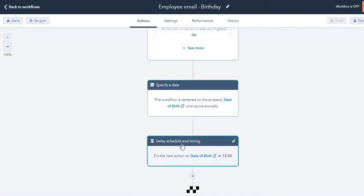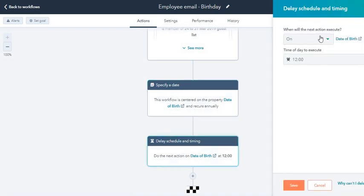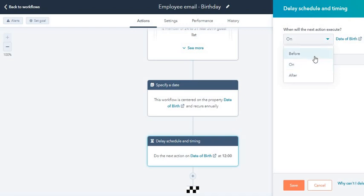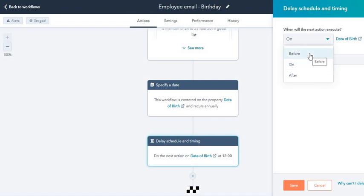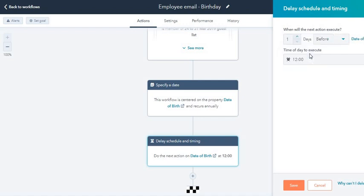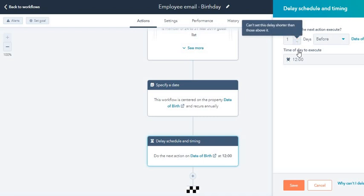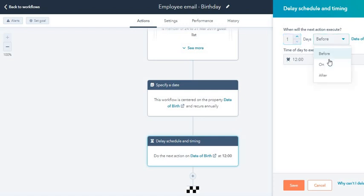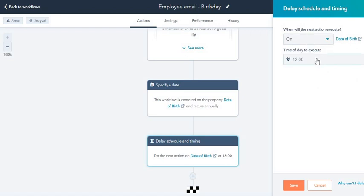Third one is the timing and scheduling. When will the next action execute? Before his or her birthday, on, or after. If you want to choose one day before the birthday, you can come over here and choose three days before or four days before, whatever you want to send. You can also choose the timing.